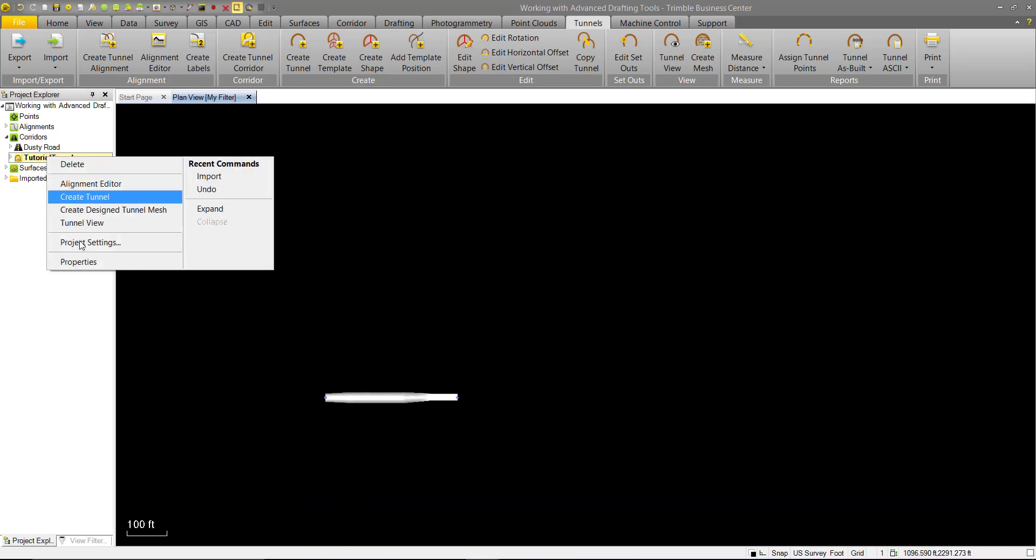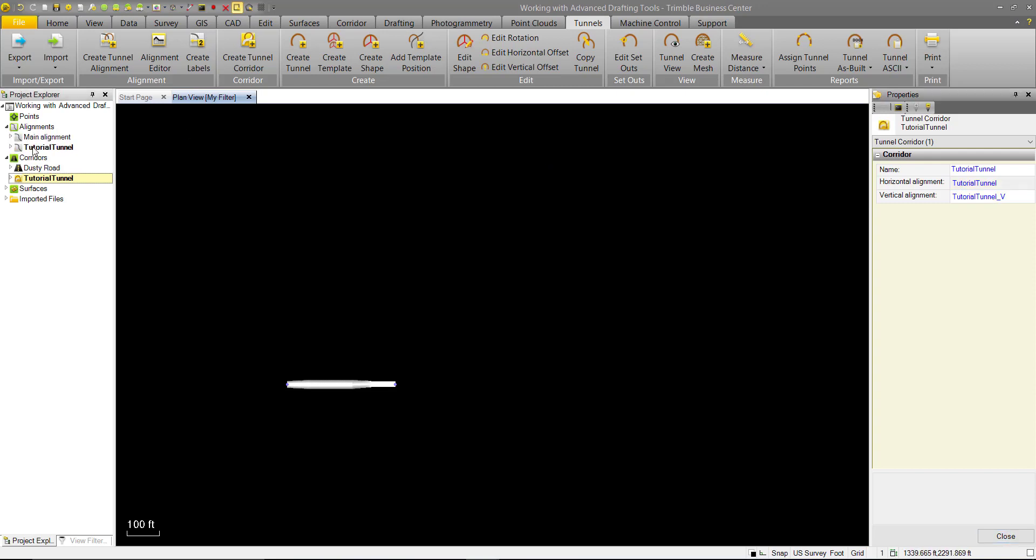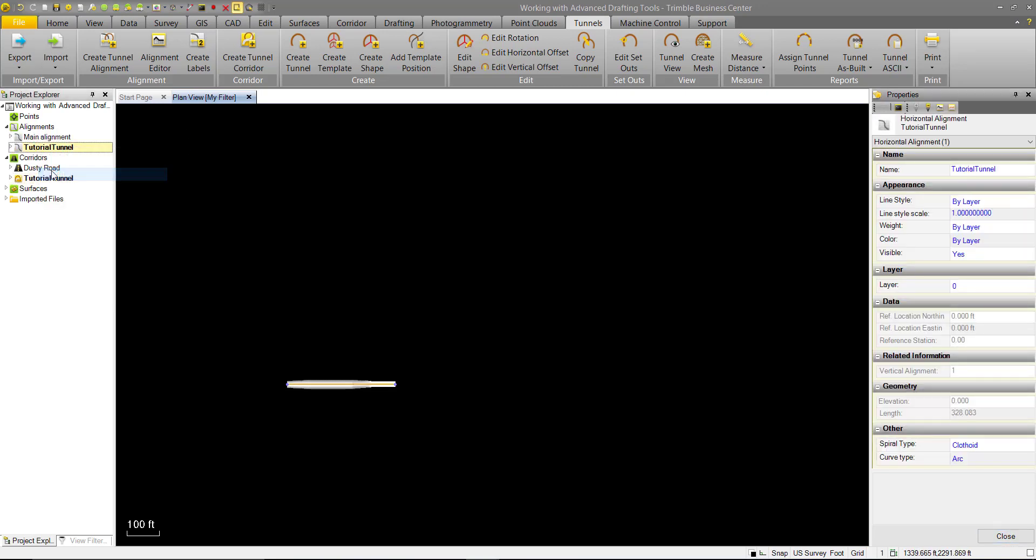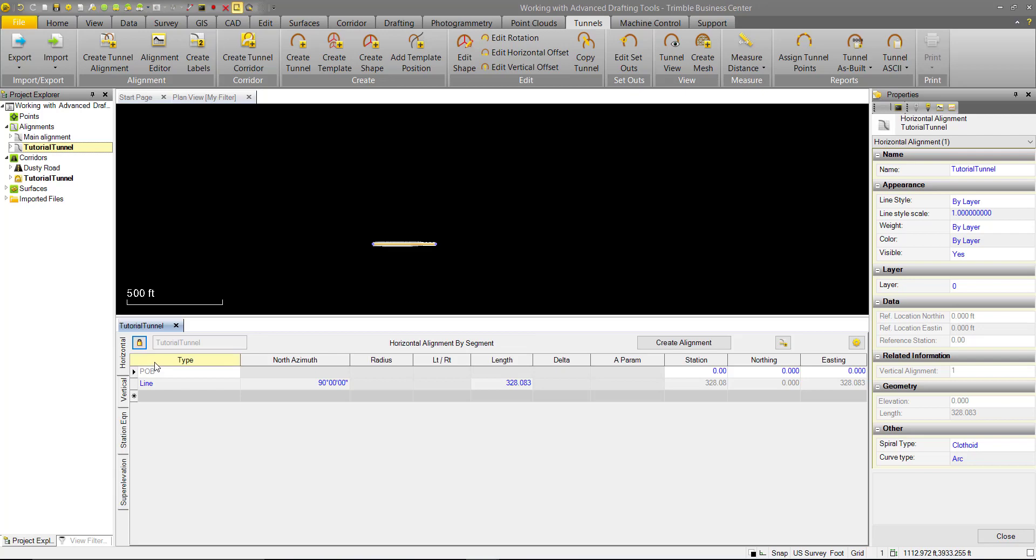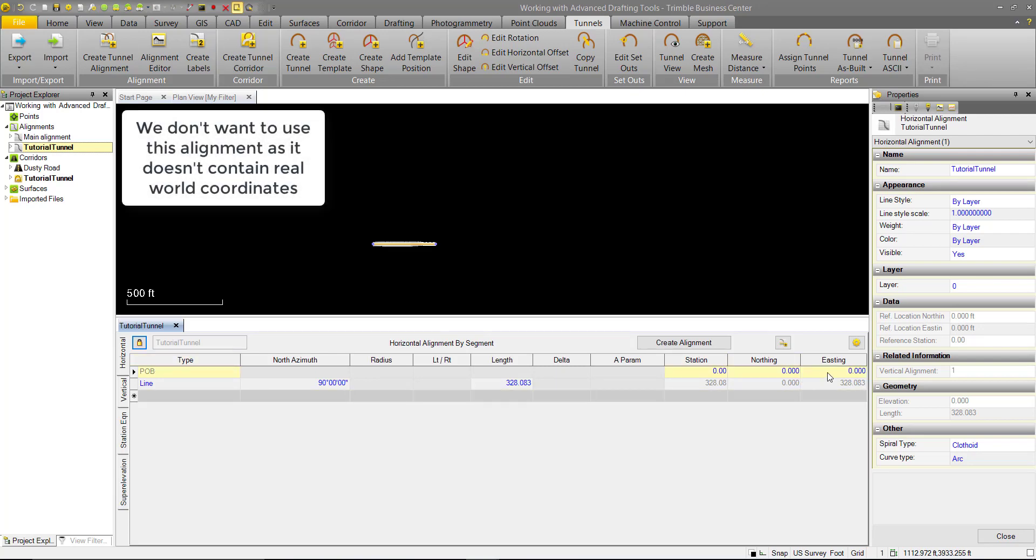And we'll open up the properties of the tunnel corridor. We can see that the alignment currently assigned to it is tutorial tunnel. So we can go ahead and look at that by editing it. And we can see the start of that alignment is zero northing, zero easting.